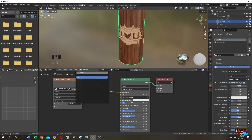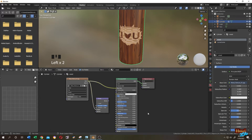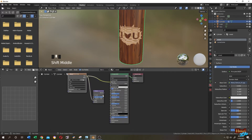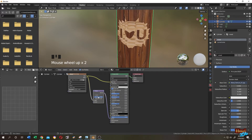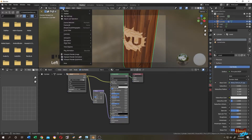Let's give the wood some bump detail. Select the wood material, click Add and search for Bump. Connect the Color output of the texture to the Height input, then connect the Normal output of the Bump node to the Normal input of the Principled BSDF. Change the strength to 0.2 or 0.3.